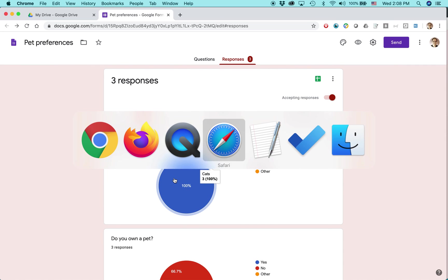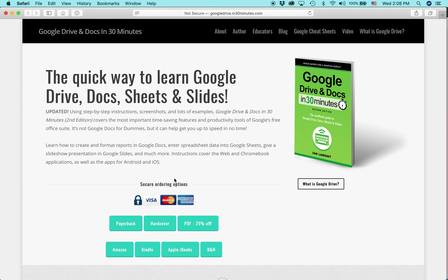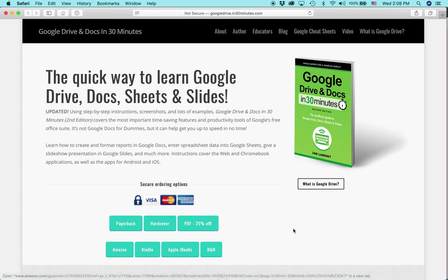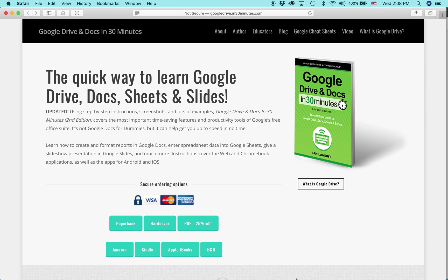For more information on how to get the most out of Google Drive Docs, Sheets, Slides, and Forms, check out my book, Google Drive and Docs in 30 Minutes, available from in30minutes.com. I am the author, Ian Lamont. Thank you so much for watching.